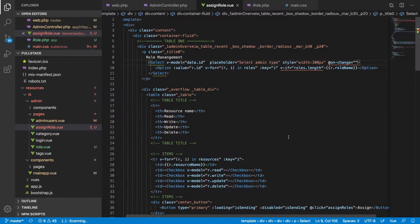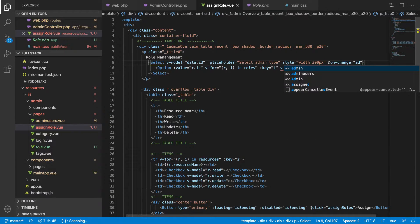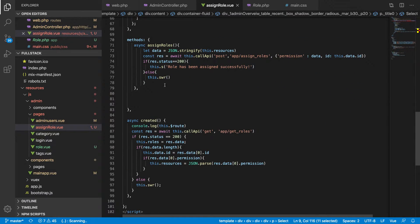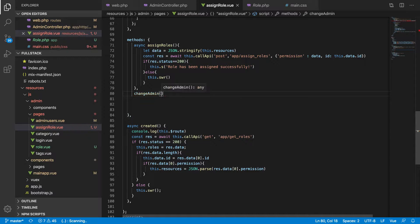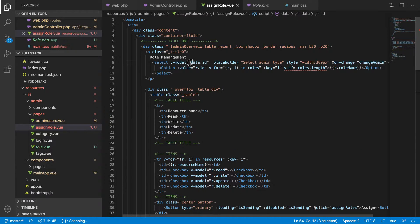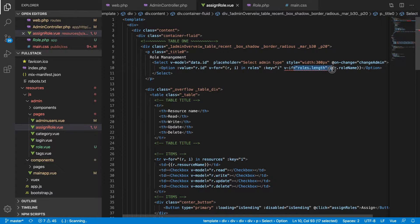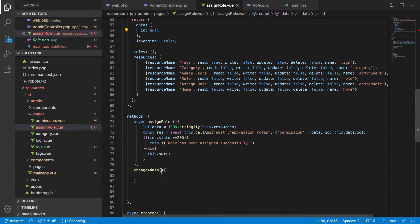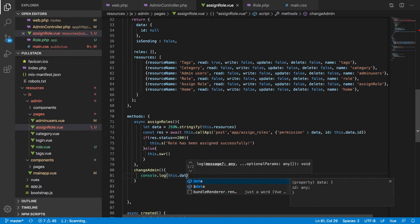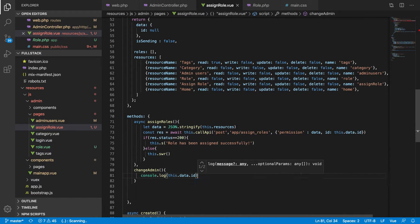You have to write an `on-change` handler so that if you change any item here, it will run a method. So we can define a method called `changeAdmin` that runs when something changes. One interesting thing to know: the ID is being referenced inside the v-model, so whenever you change something, the ID will be changed and assigned to this data model, and you can access it inside your method.